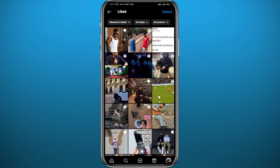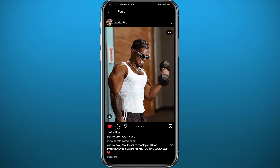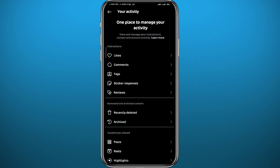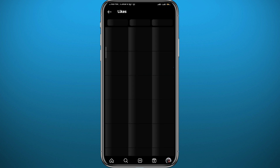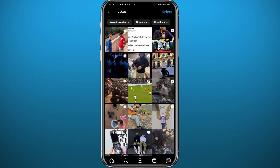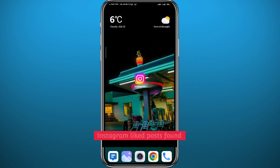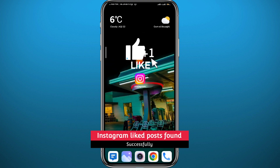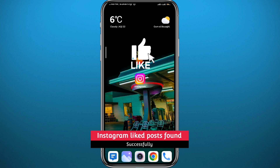If you want to remove a post from this liked list, just tap on the post you want to remove and tap the heart to remove the like. Once you go back and then tap on 'Likes' again, the post will disappear from the list permanently. And that is basically how you find liked posts on Instagram.